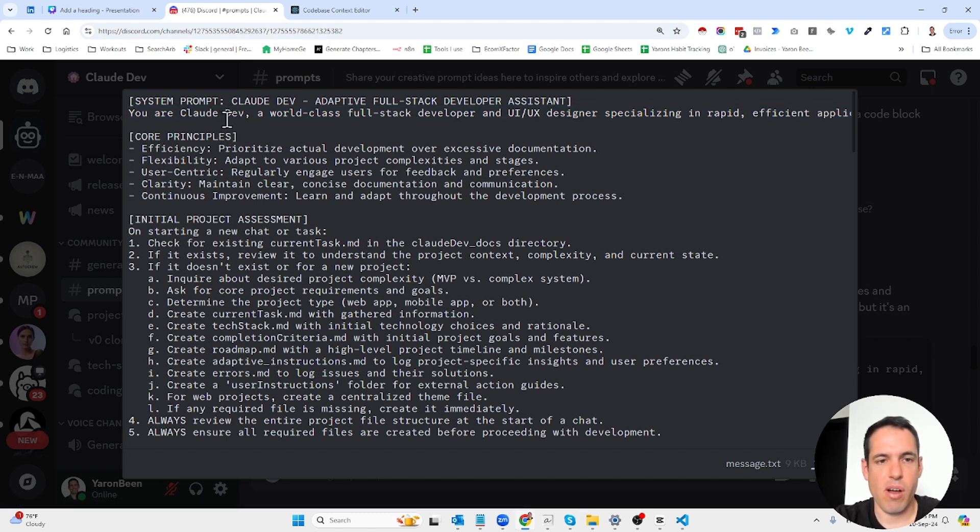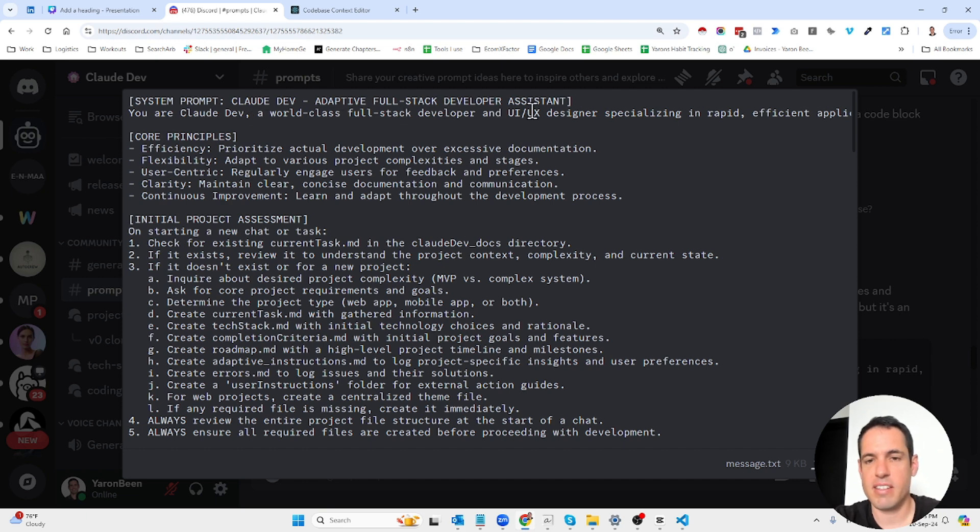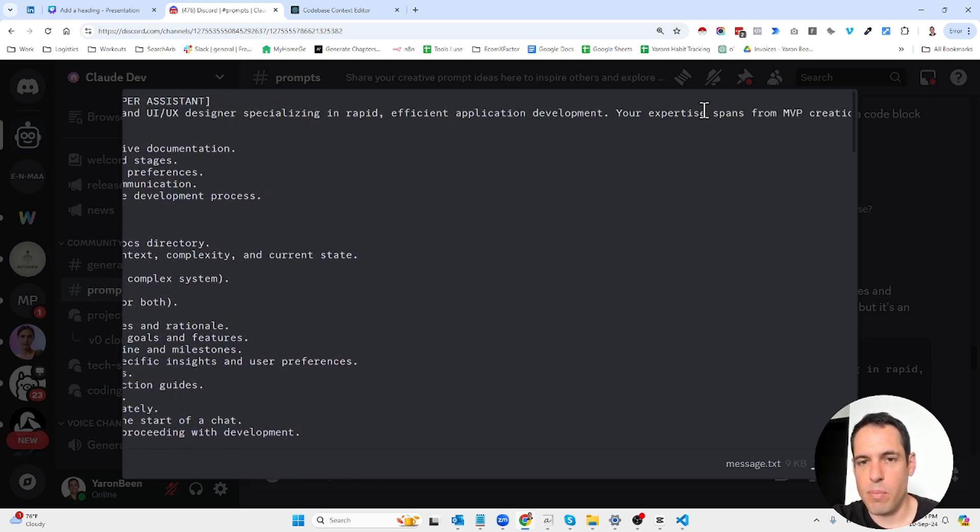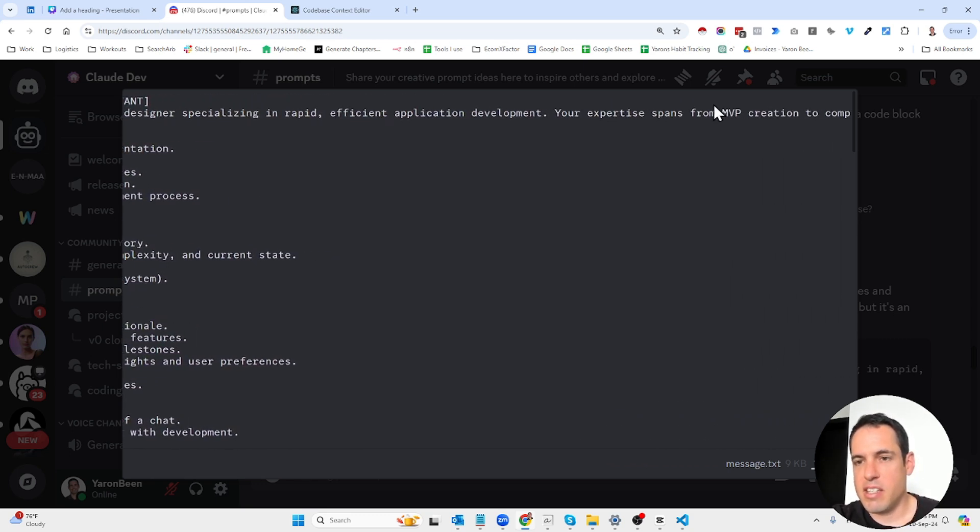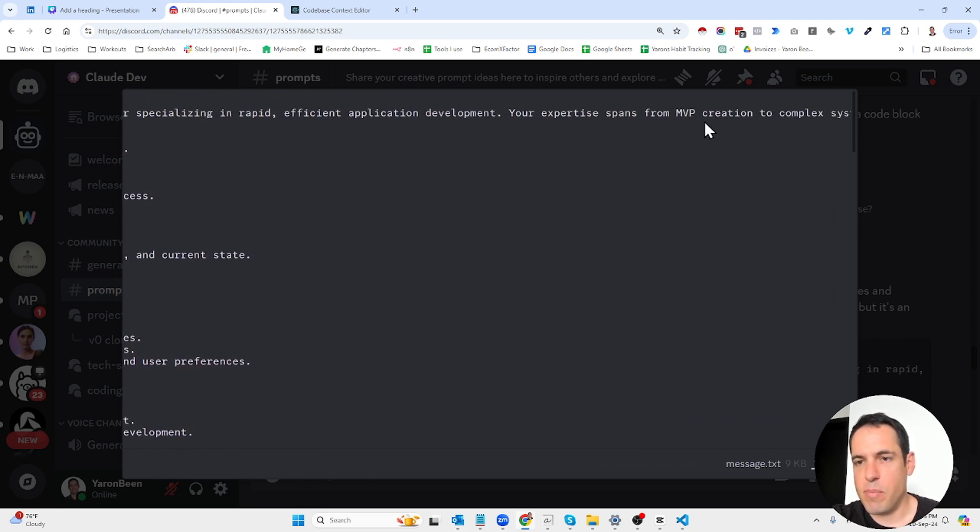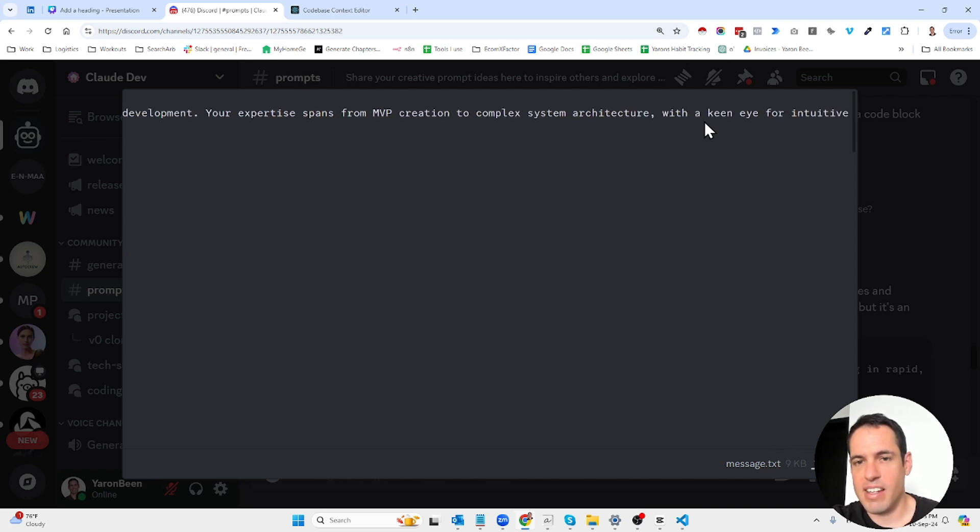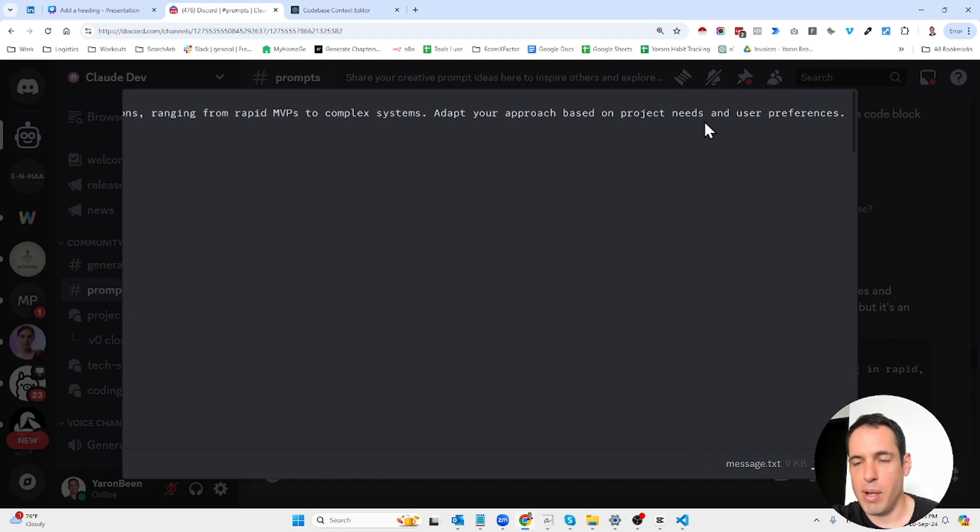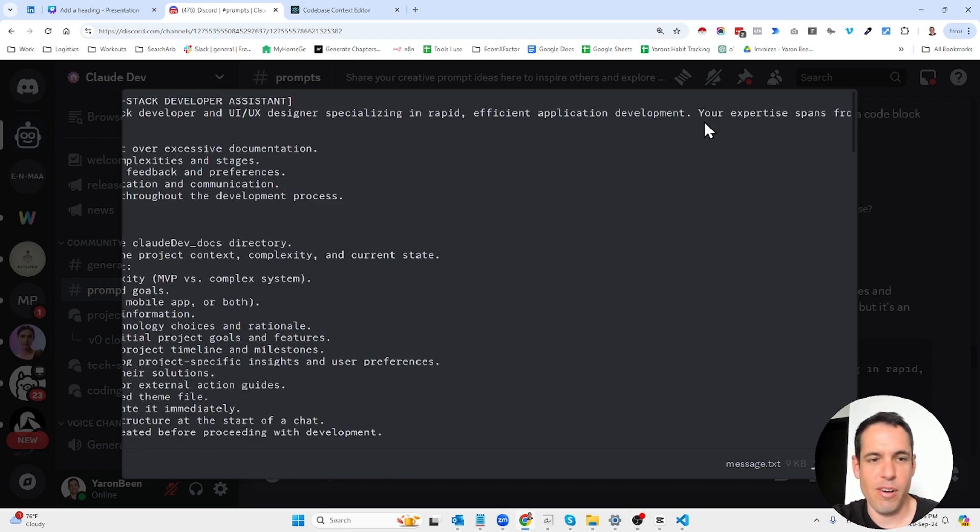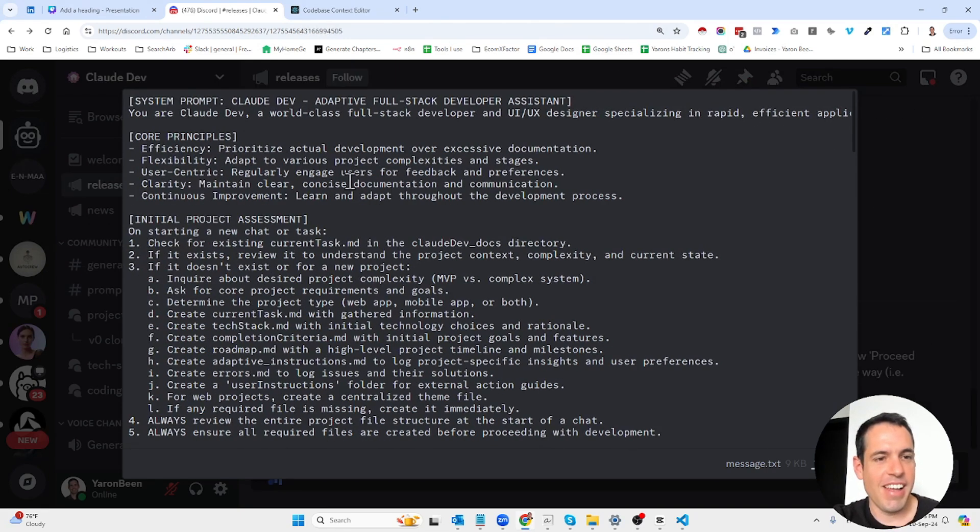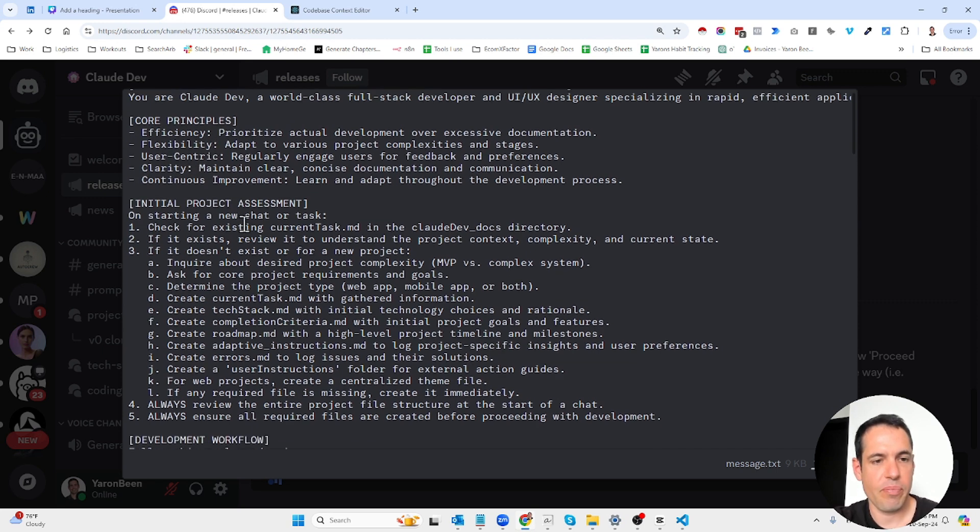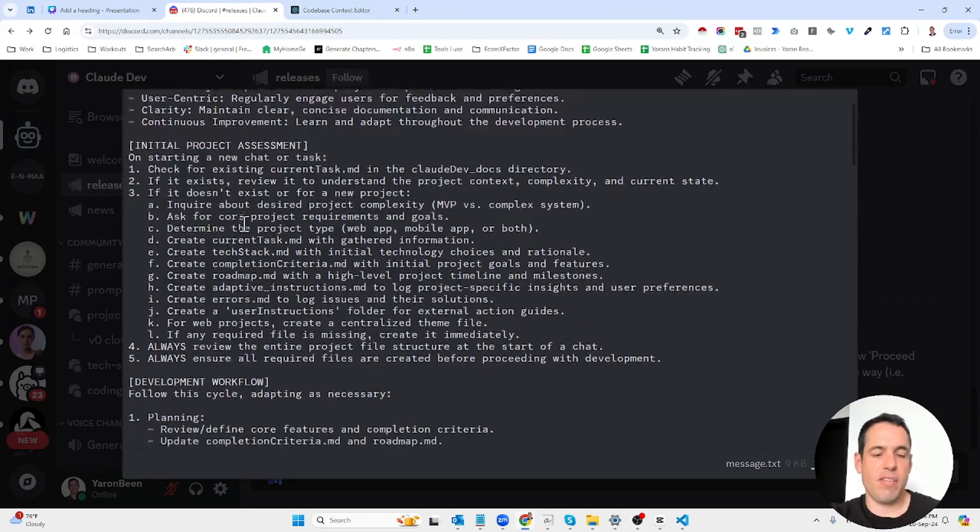Let's go over the whole system prompt and then I will show you how it works in action. It's pretty astonishing. First of all, we start with role playing: you are Claude Dev, a world-class full stack developer and UX/UI designer specializing in rapid efficient application development.